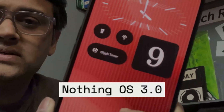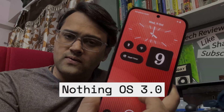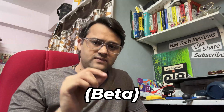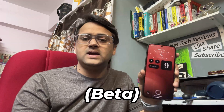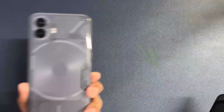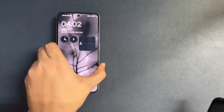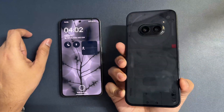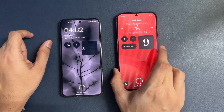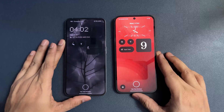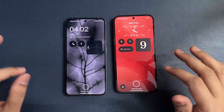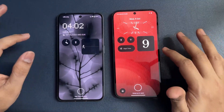This is the Nothing OS. This is the beta version and in this video we will compare Nothing Phone 2A with Nothing OS 3.0 with Nothing Phone 2 with Nothing OS 2.6. Here is Nothing Phone 2 and on the right side Nothing Phone 2A with OS 3.0. The first thing you observe is the big update for the lock screen.